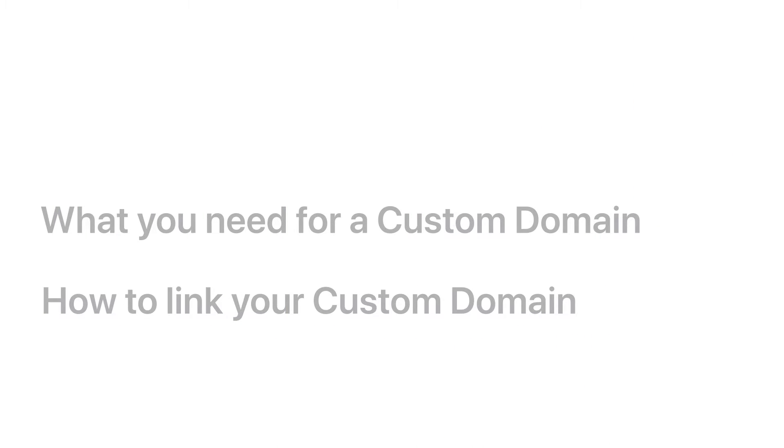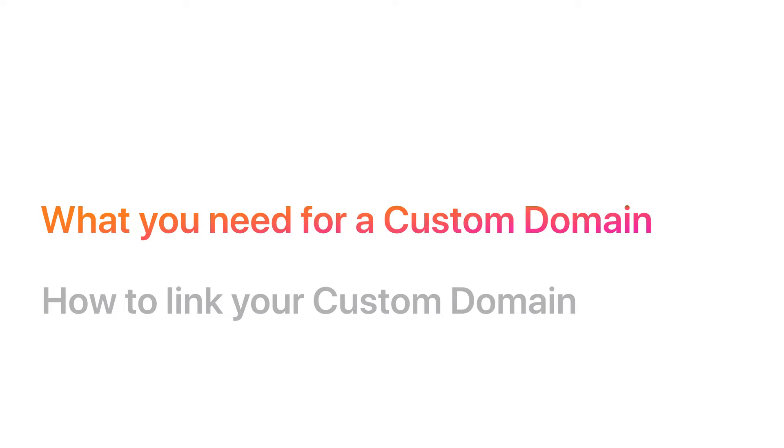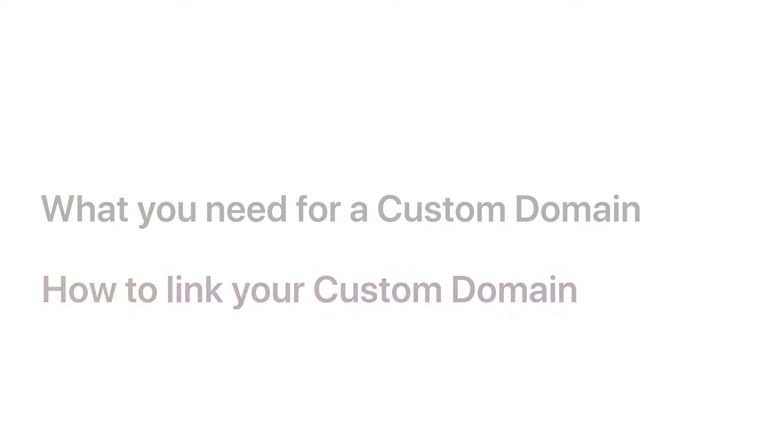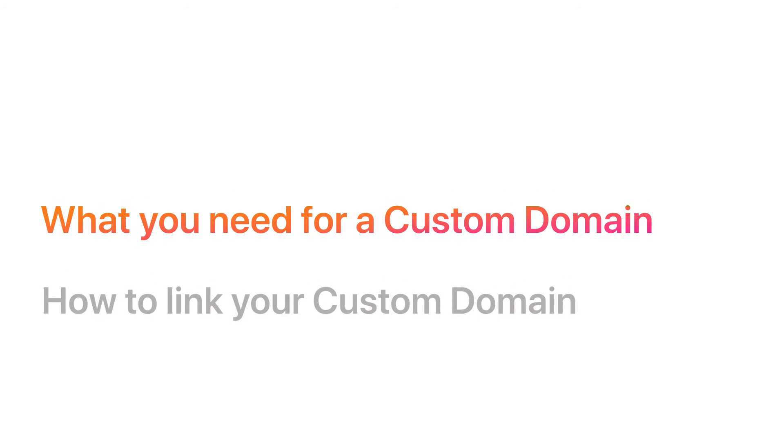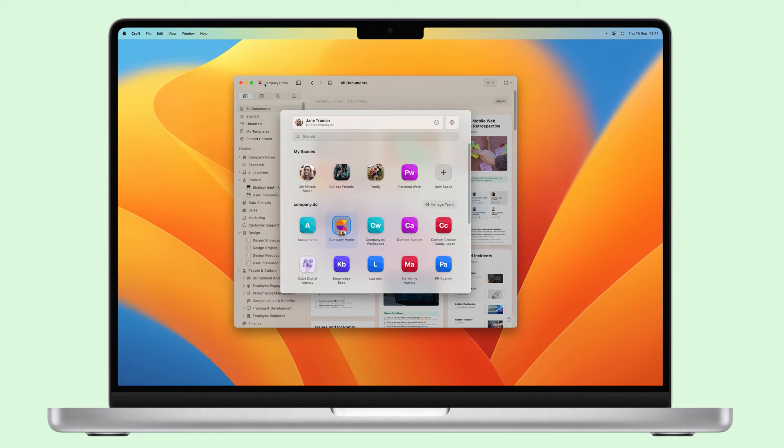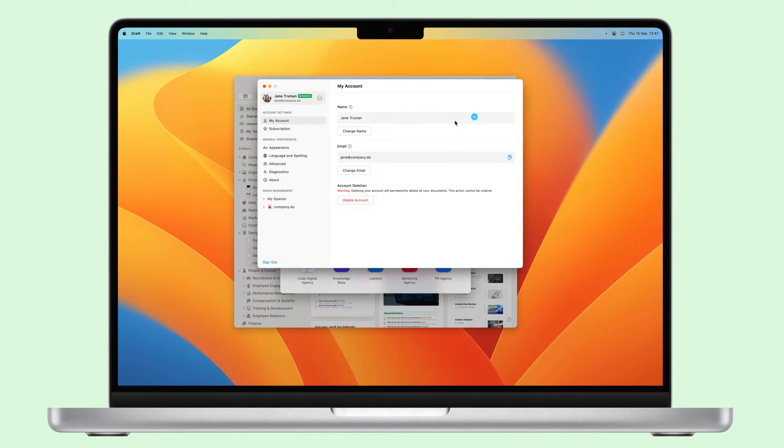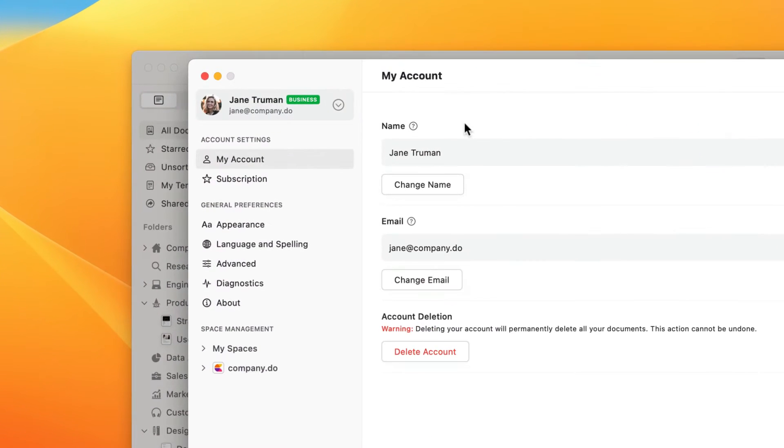In this video we cover what you need to set up a custom domain and how to link your domain to Craft. To have access to the custom domain feature, you will need to be an admin for a business account in Craft. There's a link in the description to help you set this up if you haven't already.